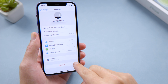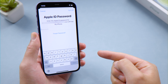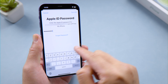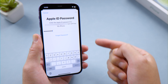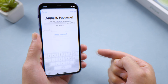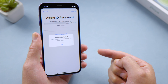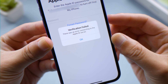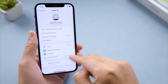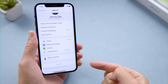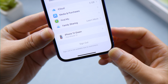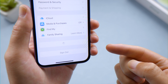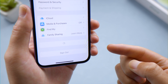Welcome back to the Tenorshare channel. When you try to sign out of your Apple ID from the iPhone, you might see a prompt saying there was an error connecting to the Apple ID server. Sometimes it says sign out is not available due to restrictions, or the wheel is spinning forever and the sign out button is grayed out.